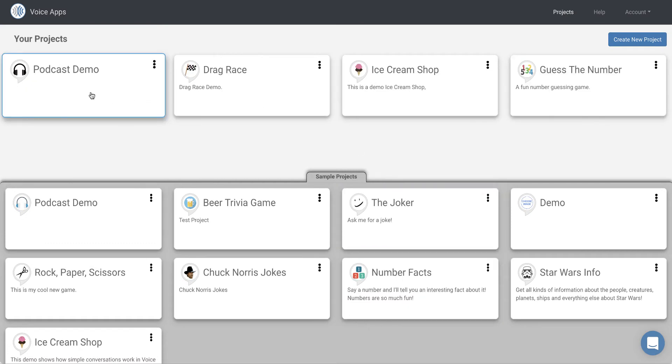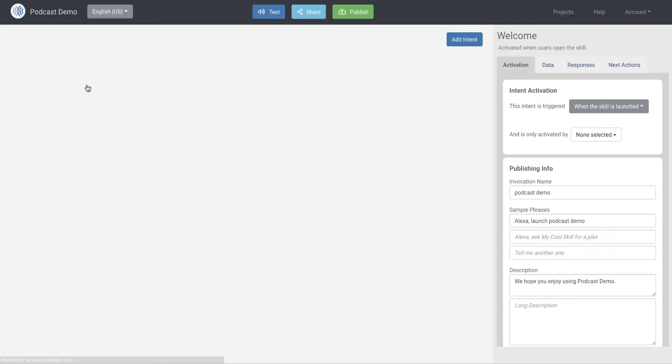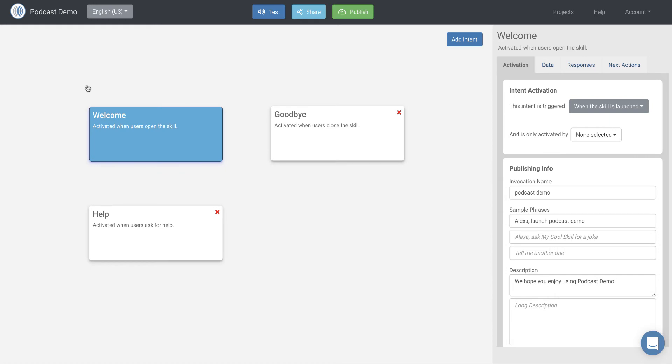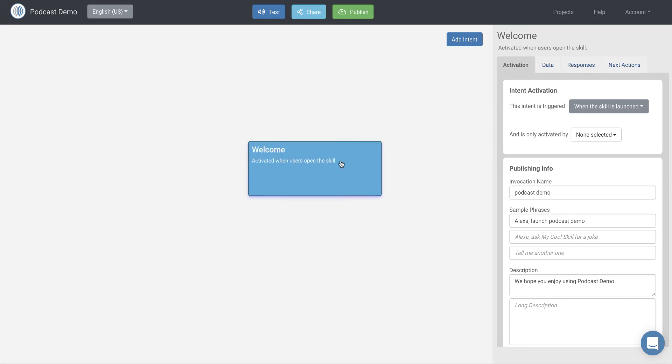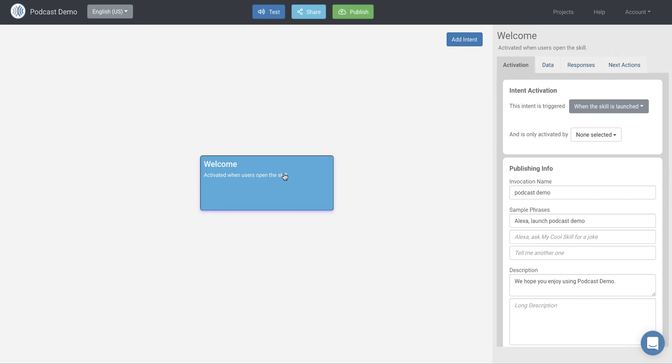So here's my new project. I'm just going to click on it to edit it and that'll bring up my editor. Right now I have, by default, I have three intents. Each of these blocks here is an intent. We're not going to use the help or the goodbye for this demo, so I'll just remove those. And we're left with the welcome intent. The welcome intent is launched or activated when the skill is launched.